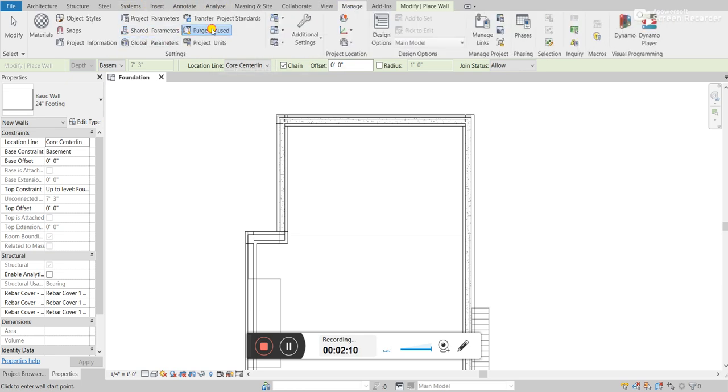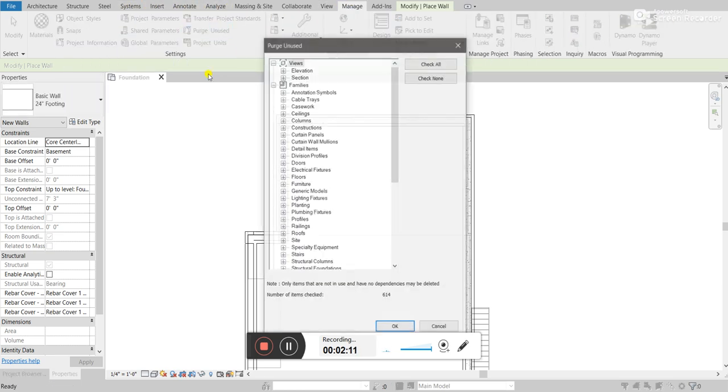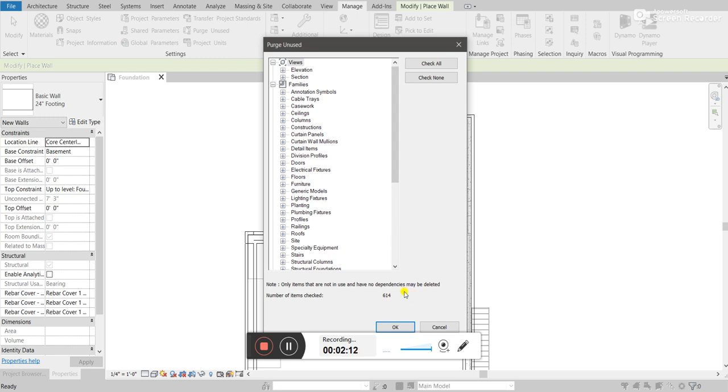For example, if I go to the purge unused, it's showing that there are 614 different items within my project that I'm not using.